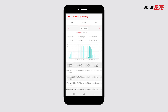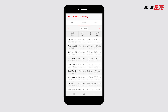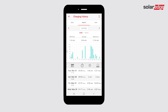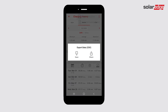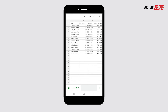Here you can view all associated data on past charging sessions. To export the data, tap the menu icon in the top right-hand corner. Tap Export Data. Choose if you would like to save or share your document. The file will download directly to your phone.